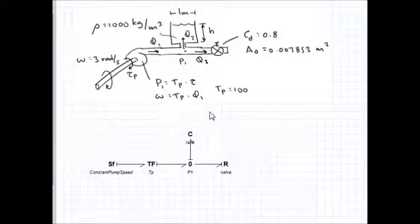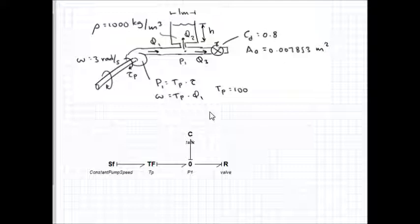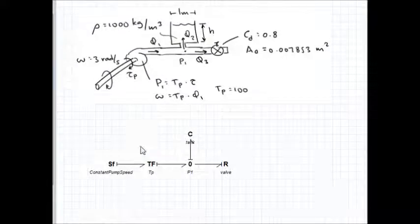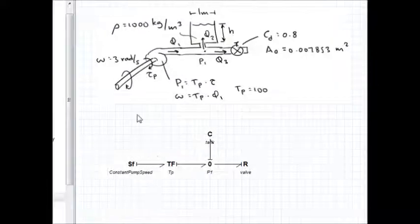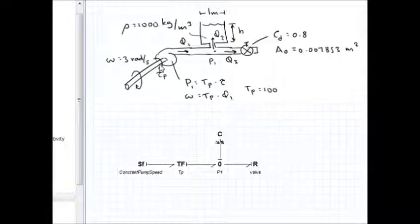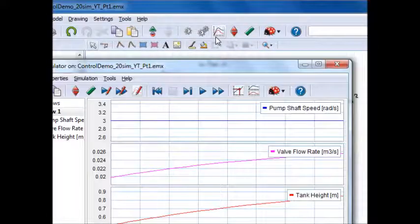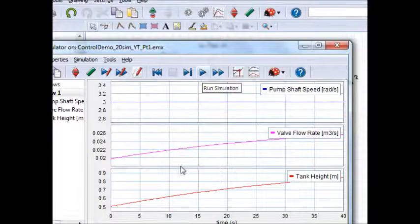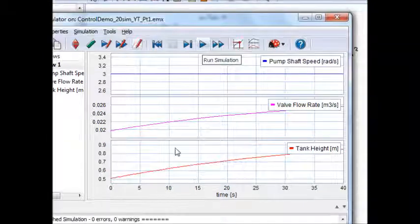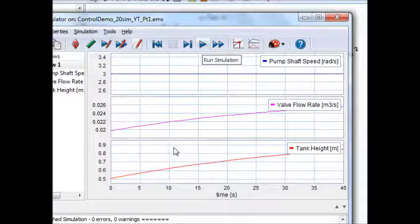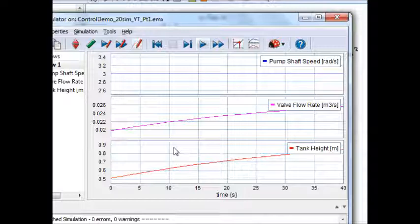In a previous video, we built a bond graph of the system depicted here, which required changing the sub-models of some of the standard 20-SIM bond graph library components. We had a constant shaft speed going into a pump, and when we ran the simulation, we saw that the flow rate through the valve was increasing, as well as the tank height, which started at an initial value of about 0.5 meters.